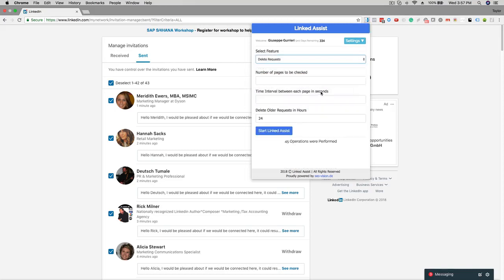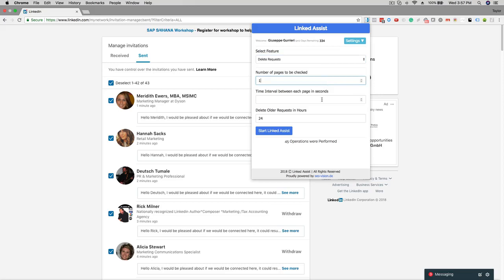Next set the number of pages to be checked at one. Set the time interval between each action in seconds. 15 seconds is a good amount so the program has sufficient time to run each action.